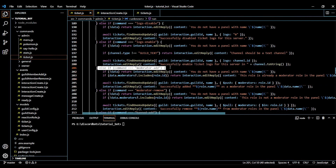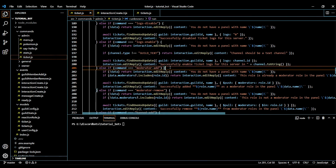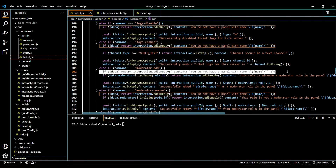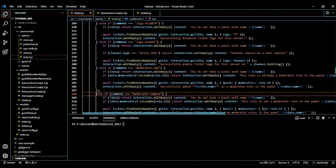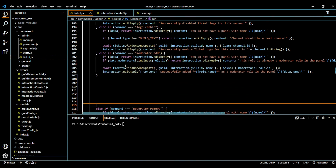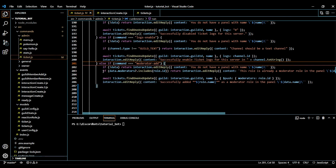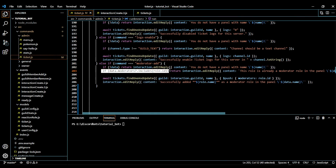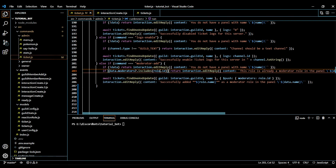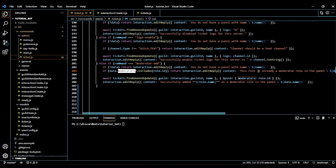Now comes the moderator add command. First we check if the panel does not exist — if so, we tell them it doesn't exist. Otherwise, we check if the moderator list already has the provided role. If the role is already there, we say this role is already a moderator role. Then we update the data and say successfully added the role.